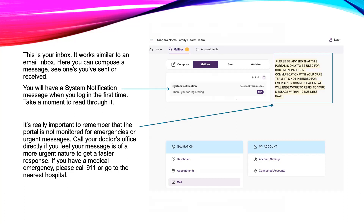Let's take a look at the email system in Pomelo. This is your inbox and it works the same as an email inbox. Here, you will see incoming messages from Niagara North. The first time you sign in, you will have a system notification message with information regarding the use of Pomelo. It's also important to note that the Pomelo system is not monitored 24/7. If you have an urgent concern, we suggest you call your family doctor's office directly.